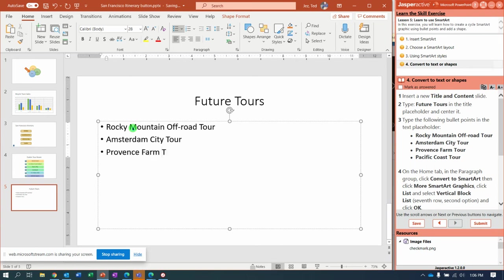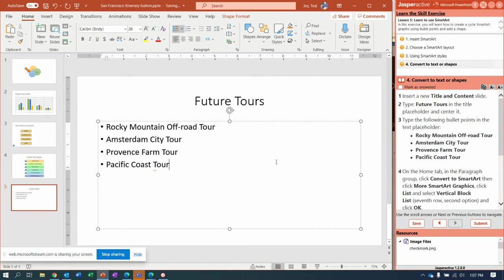Provence Farm Tour and Pacific Coast Tour. All right there. Now we have an existing bulleted list.